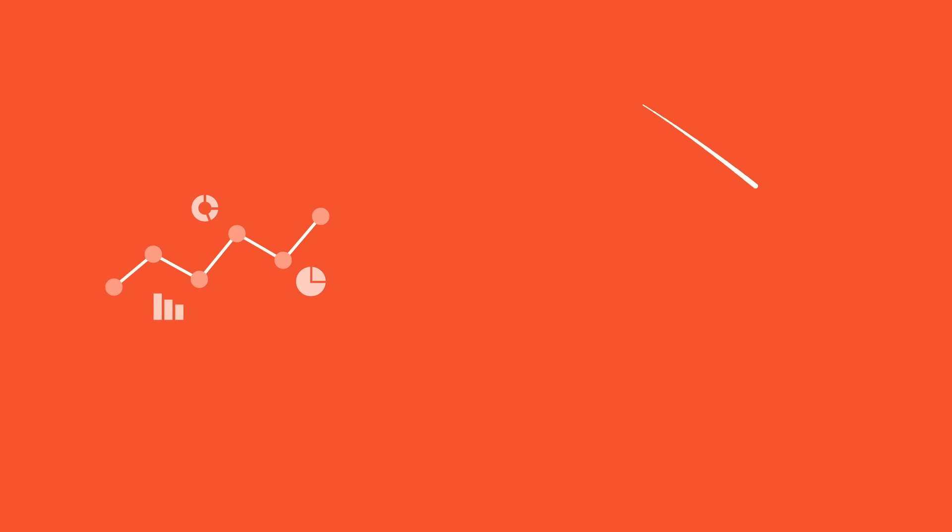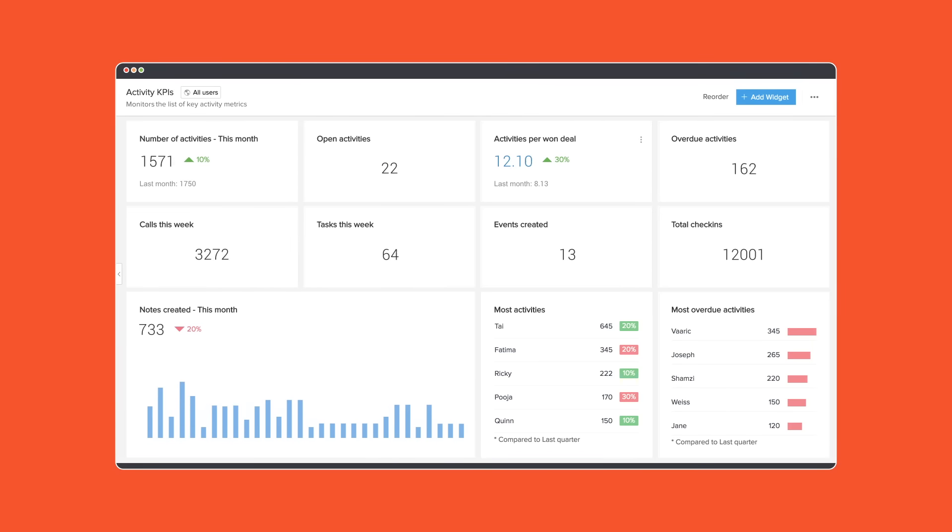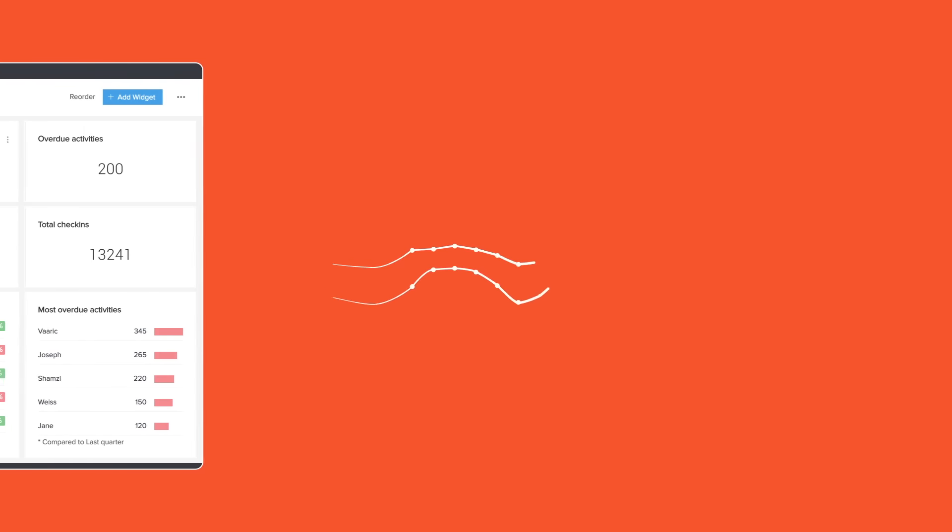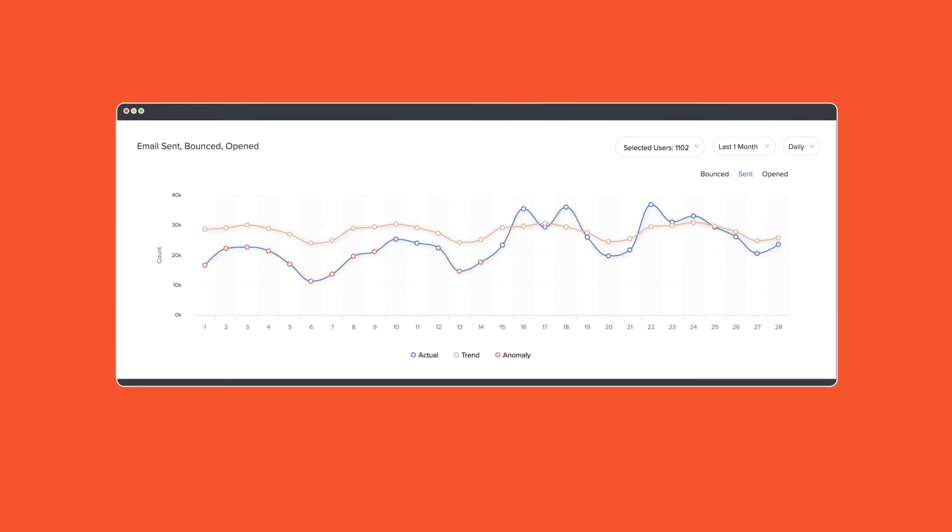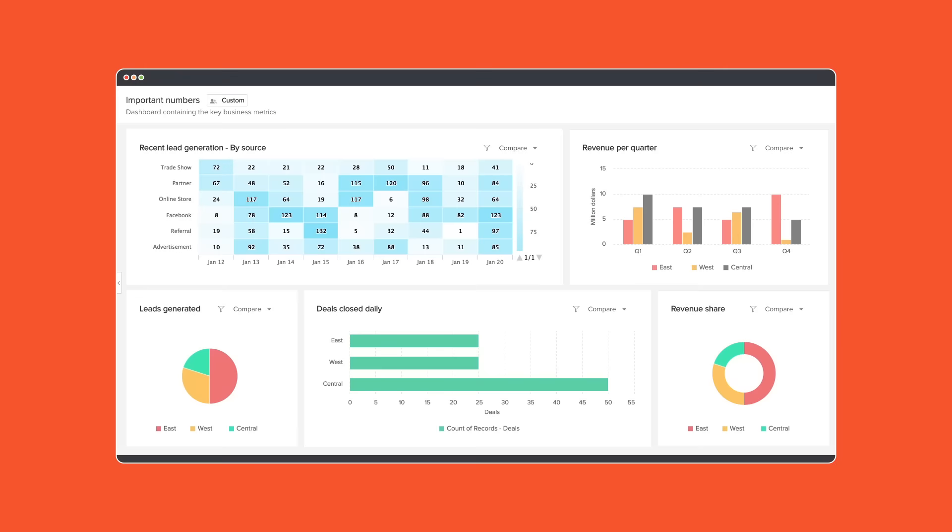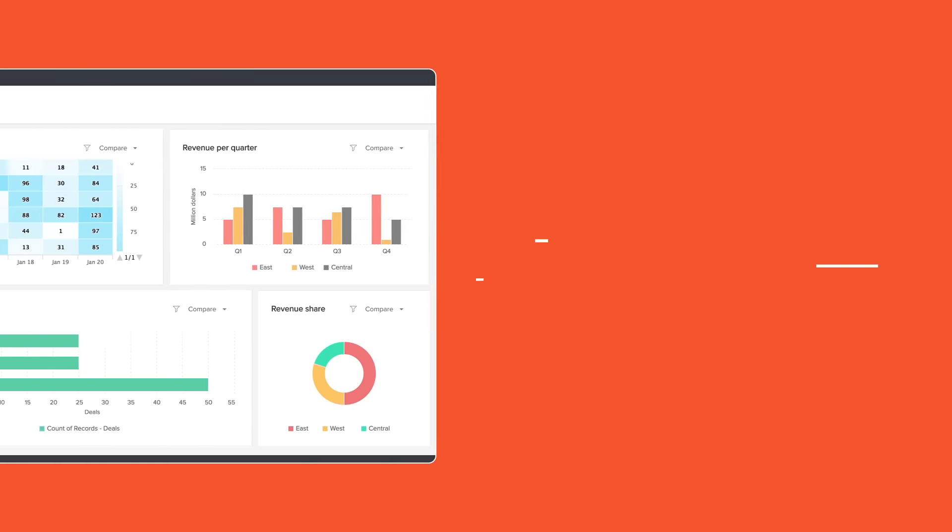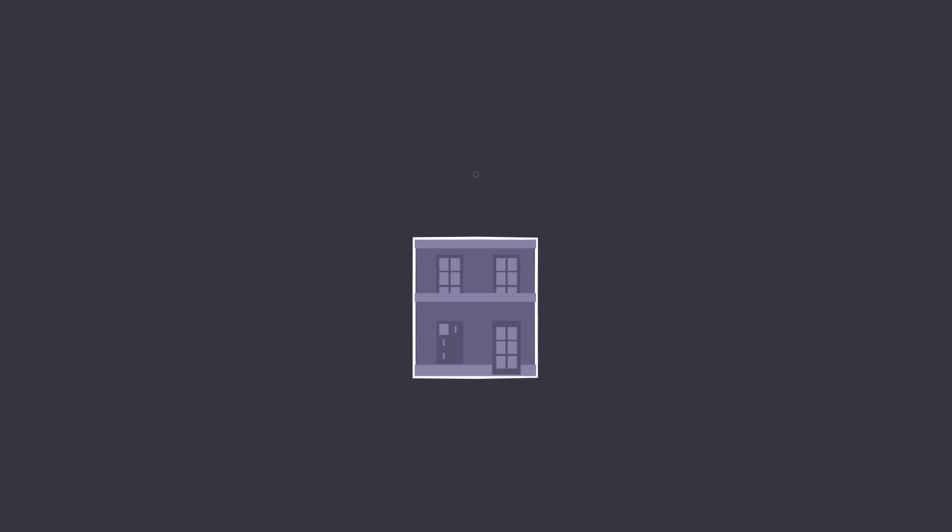With Zoho CRM's analytics that provides sales performance metrics, trend analytics, pivot charts, and more, you can gain a lot of valuable insights to grow your business.